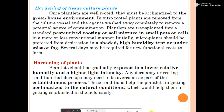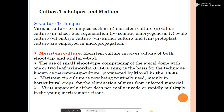Different cultural techniques used in micropropagation include: meristem culture, callus culture, shoot bud regeneration, somatic embryogenesis, ovule culture, embryo culture, anther culture, and protoplast culture. The first technique is meristem culture, which involves culture of both shoot tips and axillary buds.